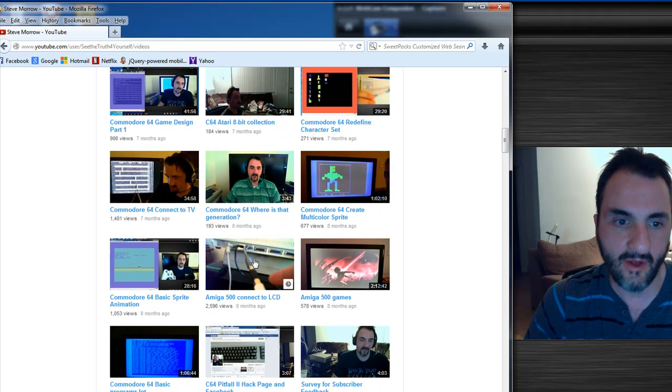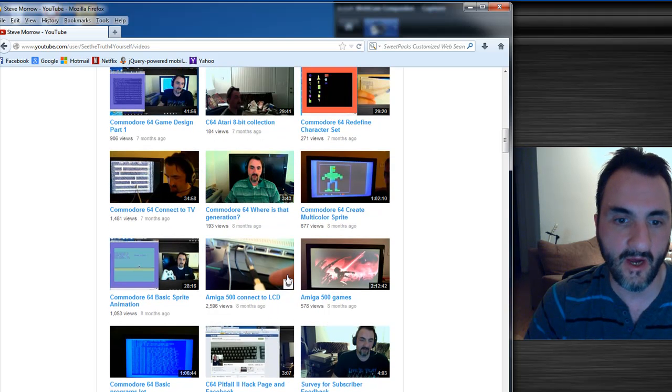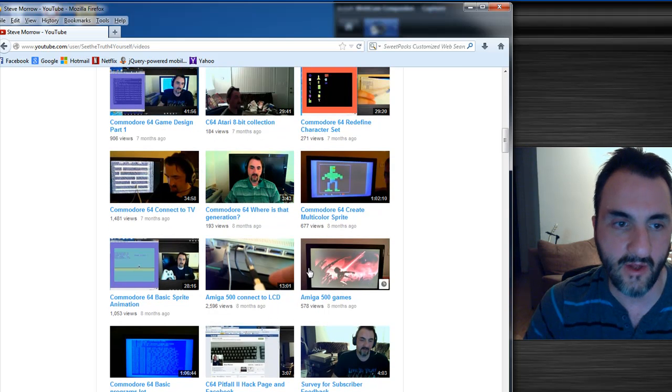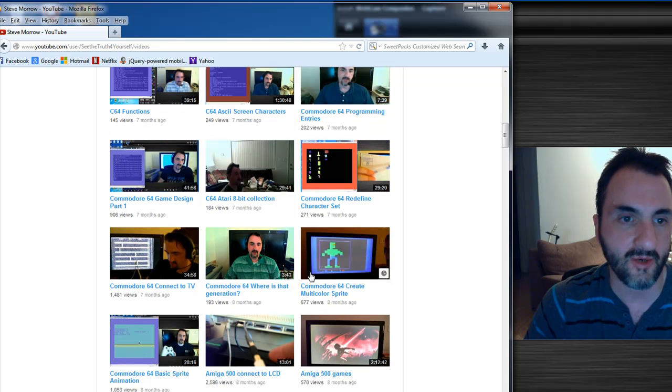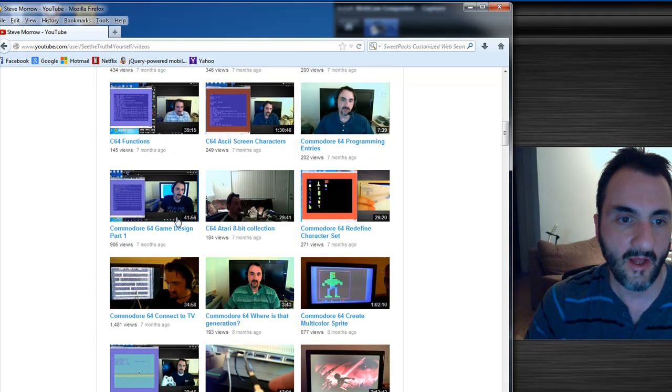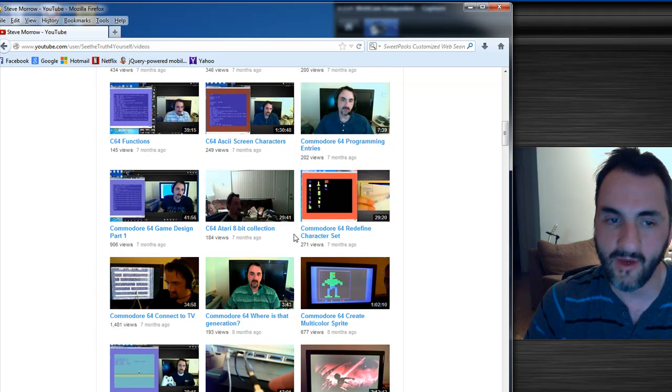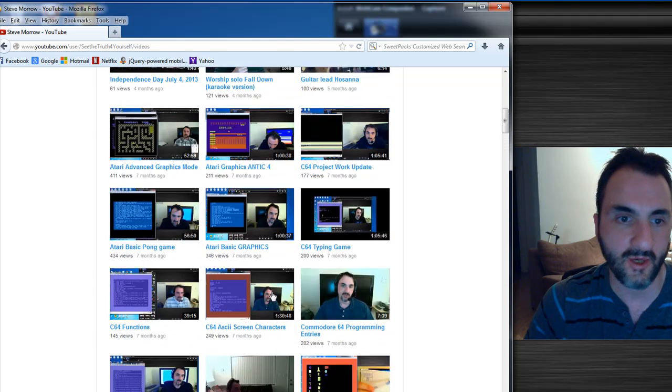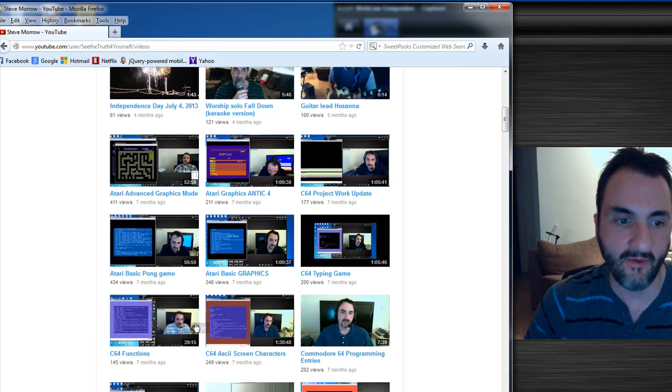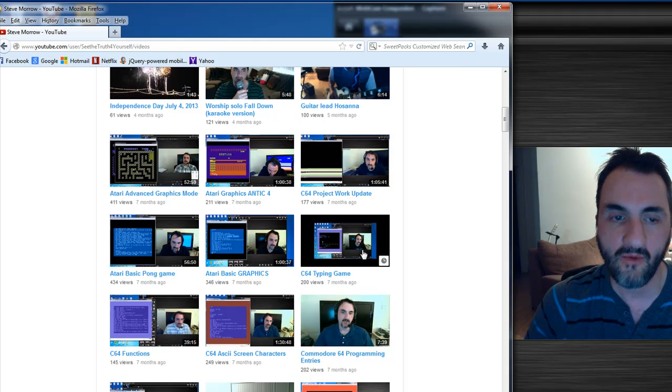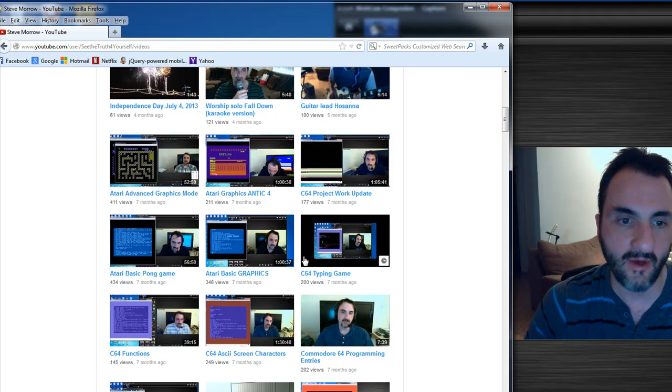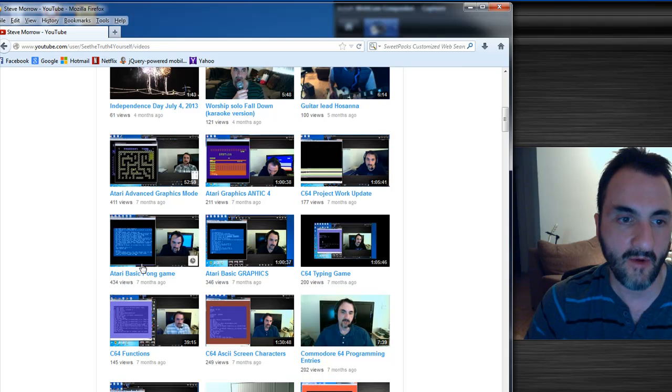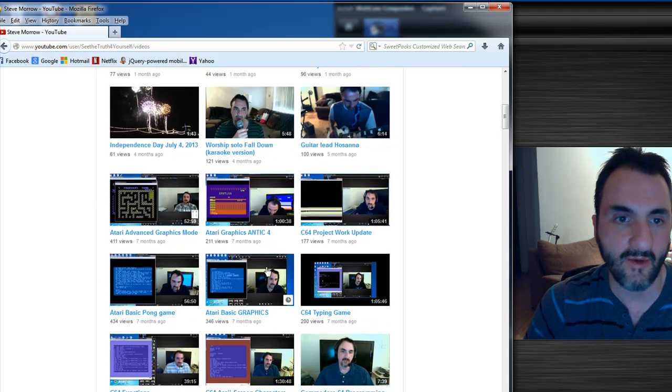And then a little bit on the Amiga 500, kind of hooking it up to a larger television screen. And then later I got heavily into the Commodore 64, so I really started showing people videos and programs I had developed in Commodore 64 BASIC, and there was one here in assembly language.